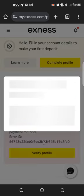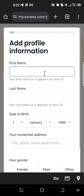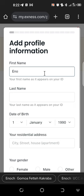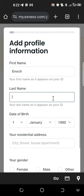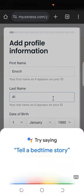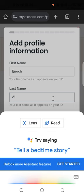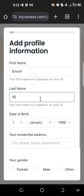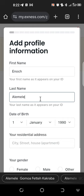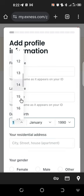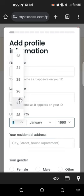Now let's complete the profile information. Input your first name and then your last name.